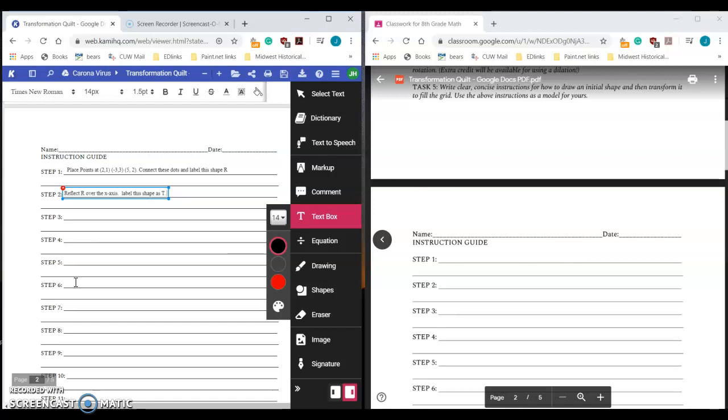This should be a pretty easy project. If you want to print it out, like I said at the beginning, you can print it out. If you prefer to do it this way through the Kami, because you like playing around with that, that's fine as well. It's kind of up to you. Feel free to be a little creative with it and get going. It should be a pretty fun project to finish out this section here. If you have any questions, let me know.